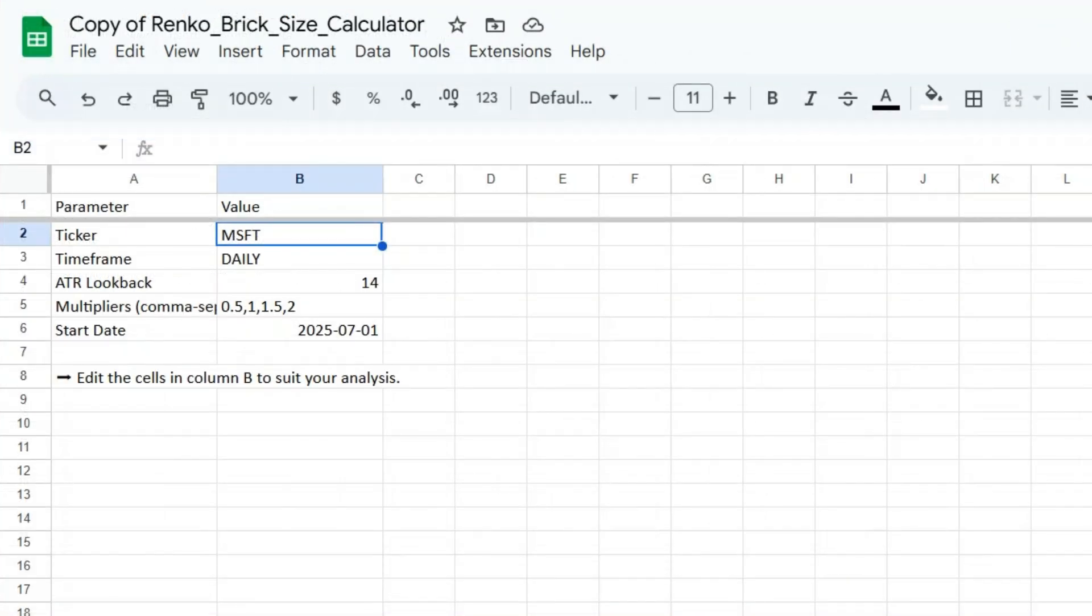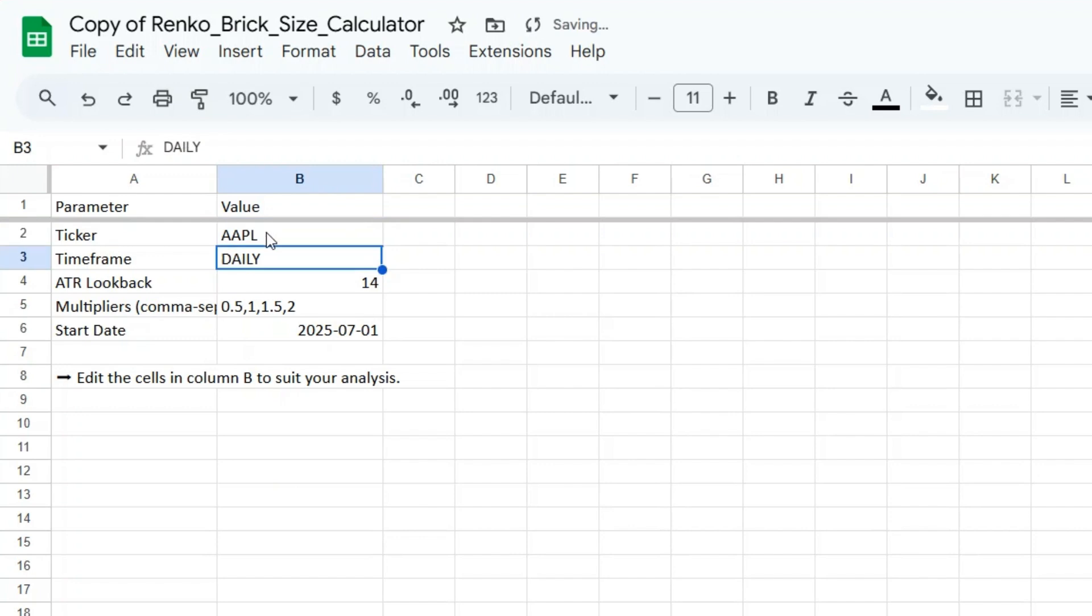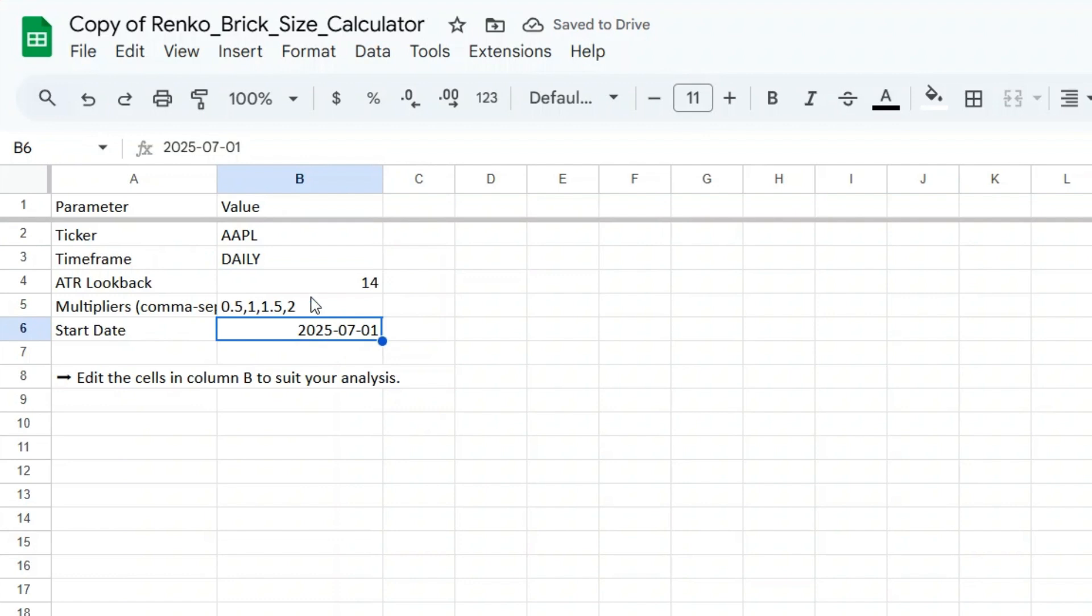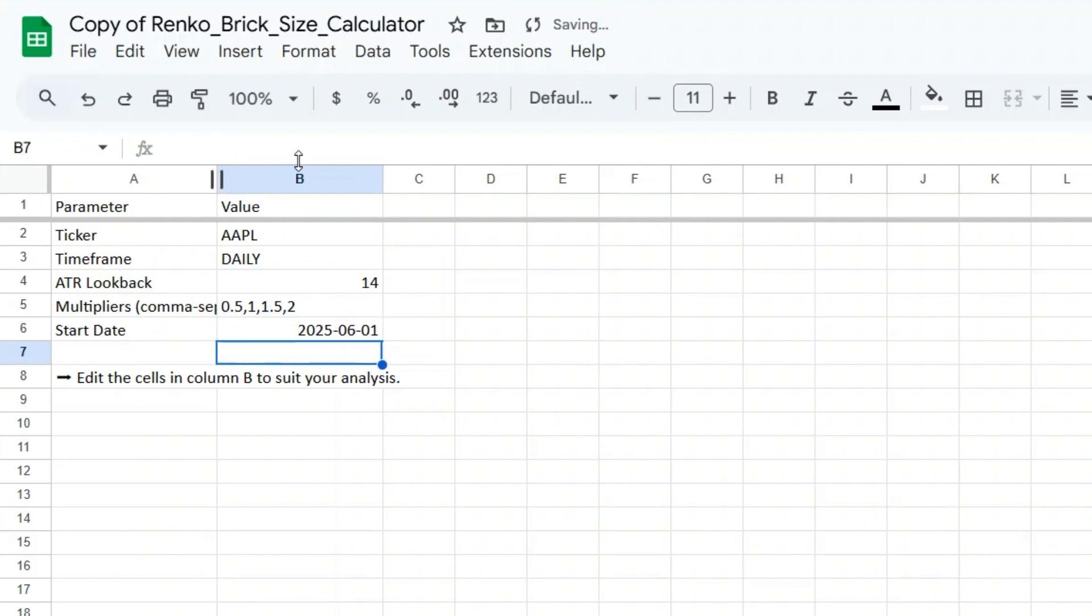Once you've made a copy, start on the Inputs tab. Here's what you need to fill in: the ticker symbol like Apple, the timeframe for daily data (leave this daily), the ATR period (default is 14), your brick size multipliers like 0.5, 1, 1.5, 2, and the start date for your data like June 1st, 2025. Once you've entered these, the rest updates automatically.